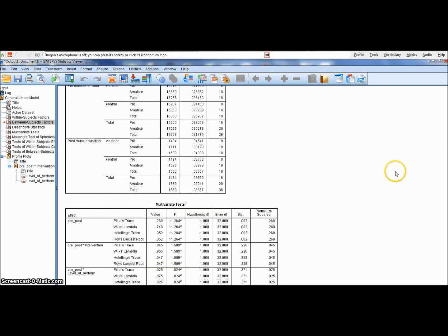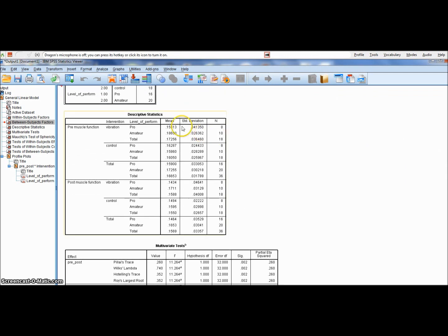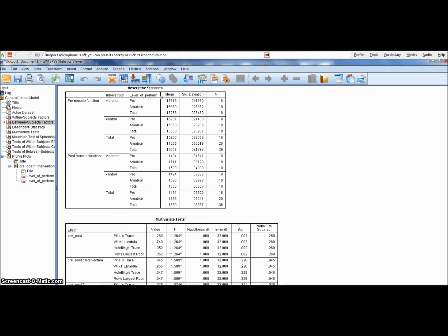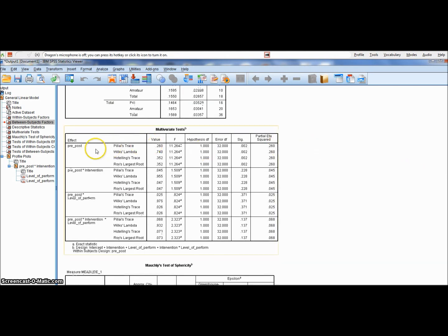And there are our mean scores. Professional 1.15, amateur, control 16, 15. Vibration 0.14, 0.17 parameter, control. So there are some small differences. There's our big effect — all we have is a pre-post effect. Yes, there has been a significant difference: p = 0.002, effect size 0.26 — it's big! Pre-post by the intervention: no difference there, p = 0.28, 0.223, 0.228 — small effect size. The only difference you've got is the pre-post.